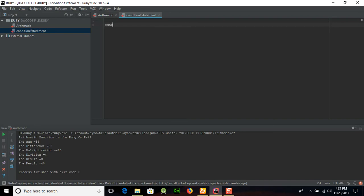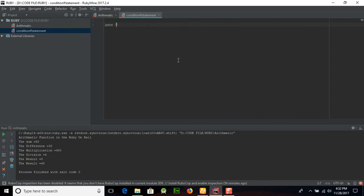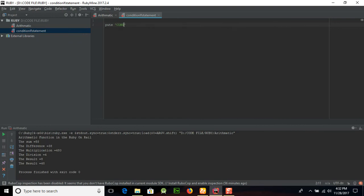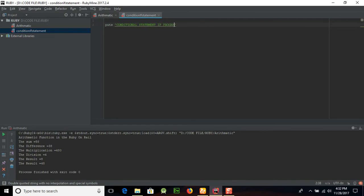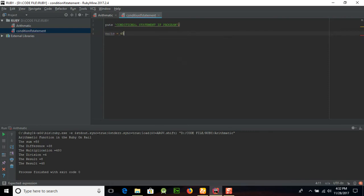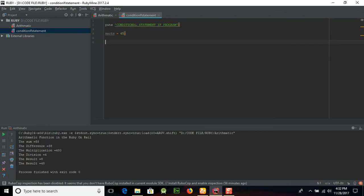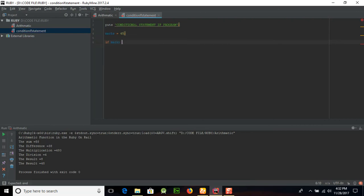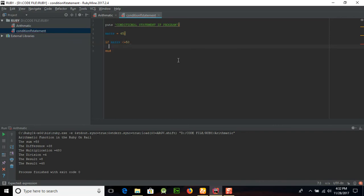I am going to write a conditional statement if program, and after that if you will place semicolon, it's up to you. For example, we have a marks variable, and remember that's the case sensitive language. Marks is equal to 45, and we want to get the result if marks is less than or equal to 50, then we want to display puts 'sorry you are fail'.